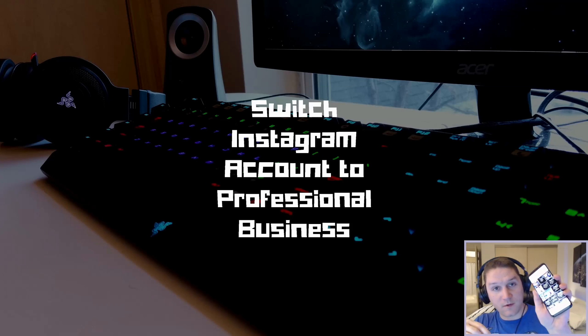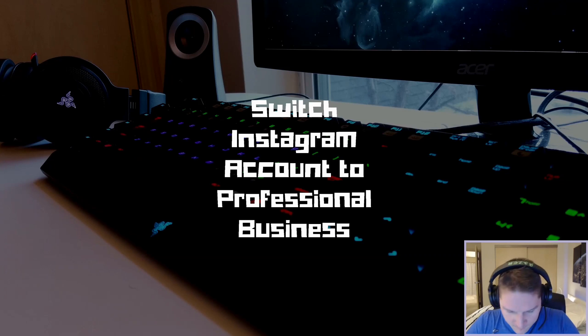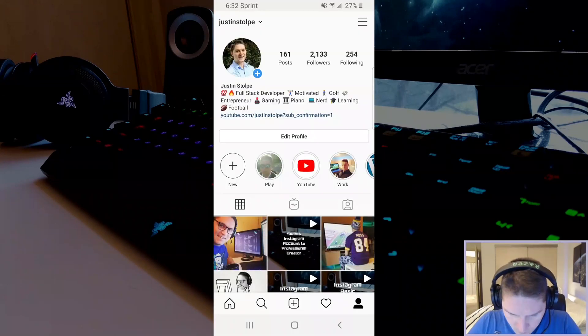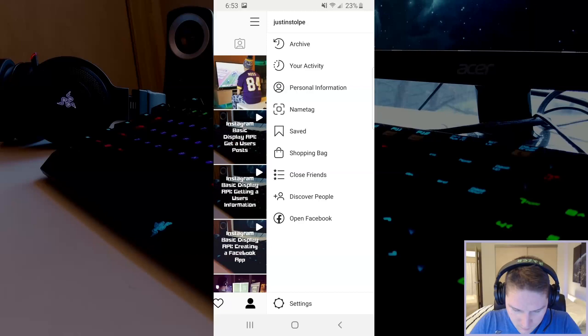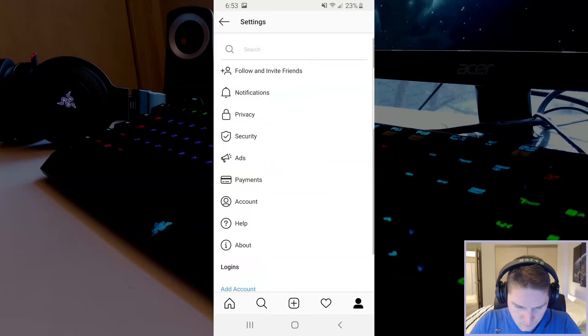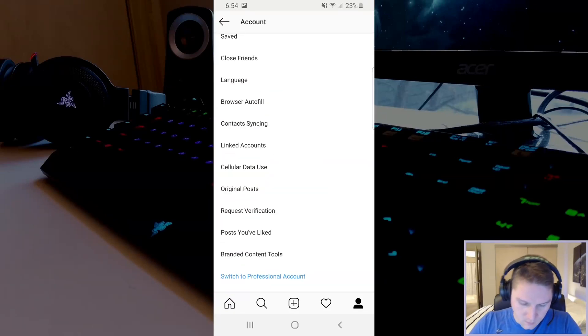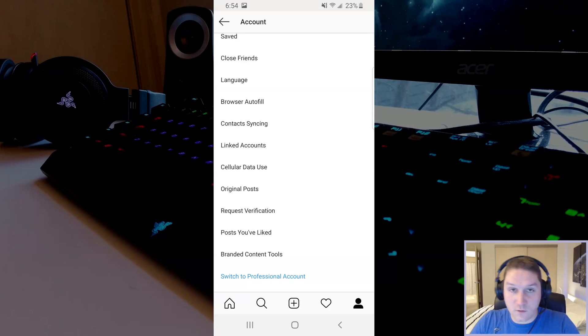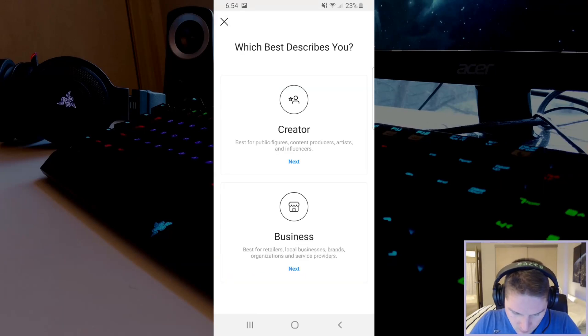So grab your phone and open up Instagram. Head over to your profile, click the hamburger menu, and click settings. Under settings click on the account and scroll to the bottom. There you will see switch to professional account. Click on that and then click on business.